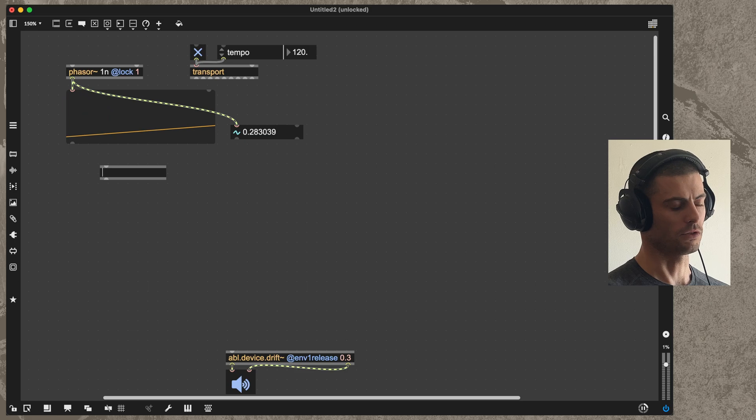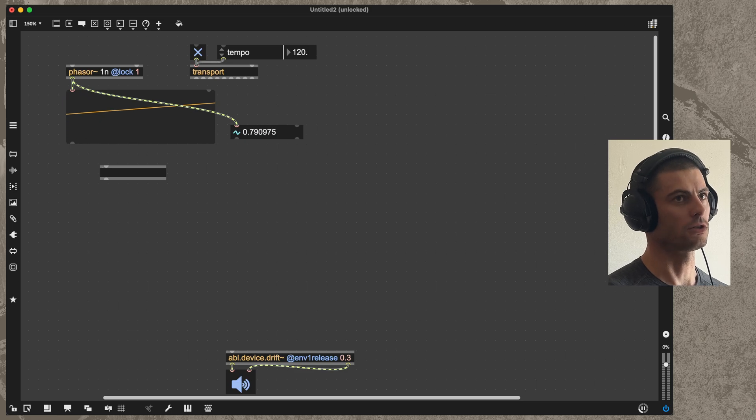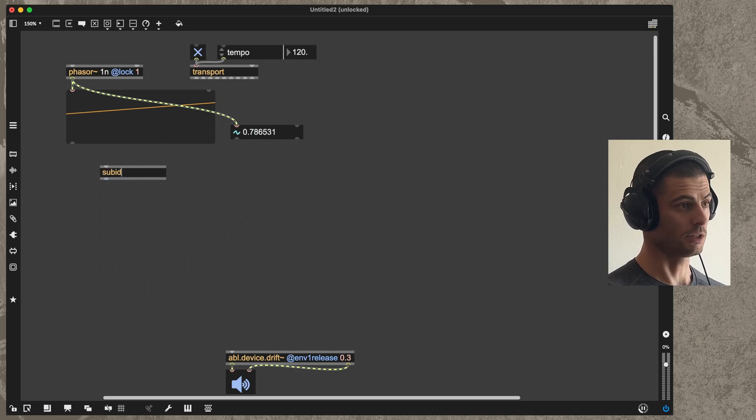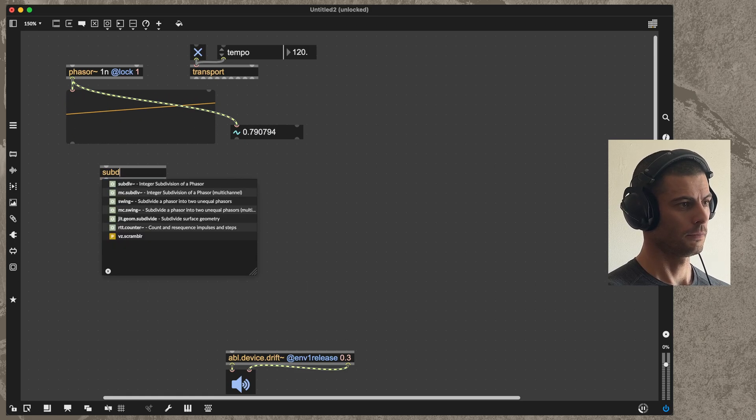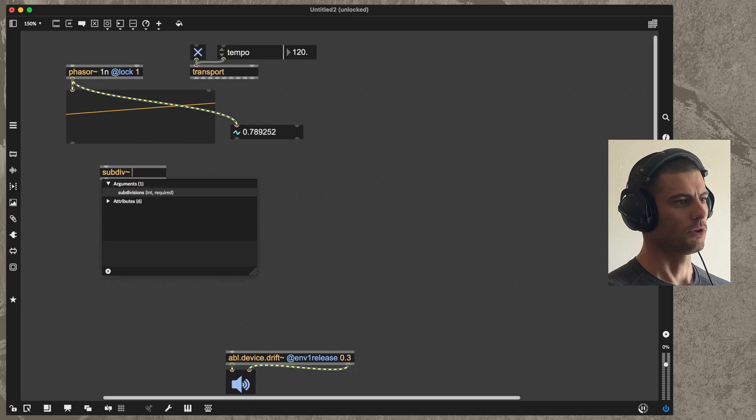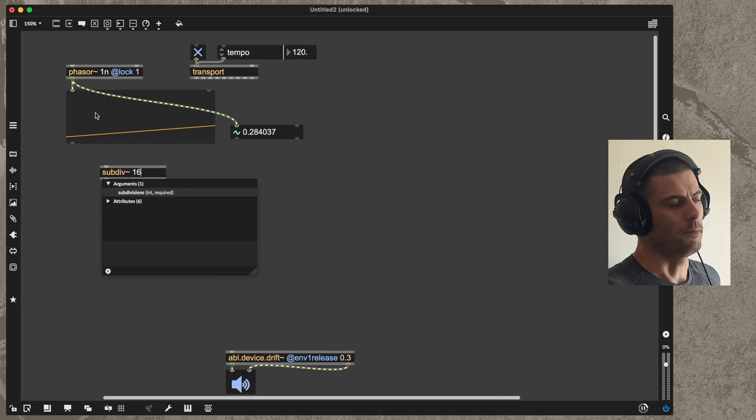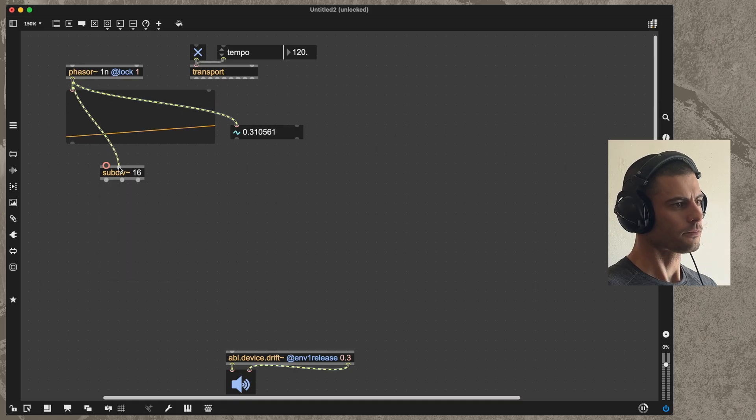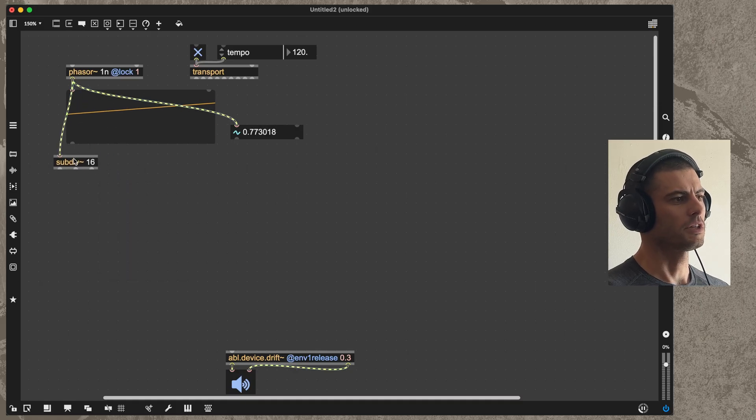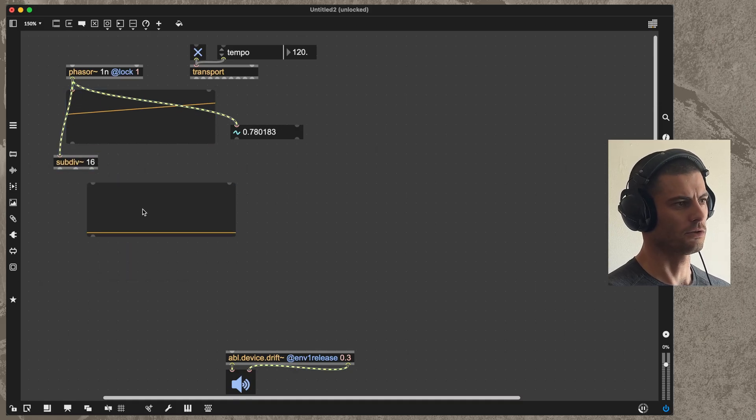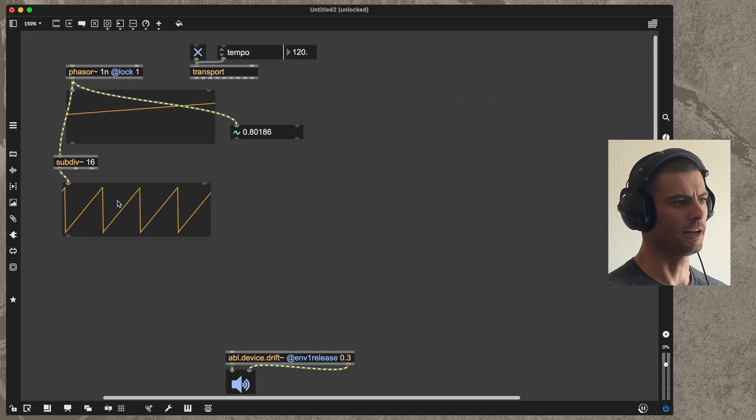The final thing that this phaser signal makes very easy compared to a pulse style signal is the ability to subdivide. I'm going to do that with the subdiv object, although if you wanted to just do it with plain math that would be very easy as well. We're going to take this phaser that represents a bar and we're going to split that into 16 segments representing 16th notes.